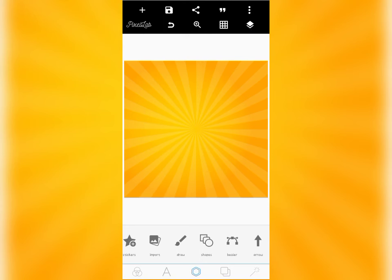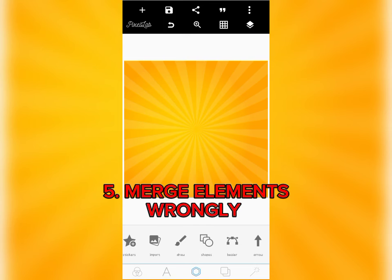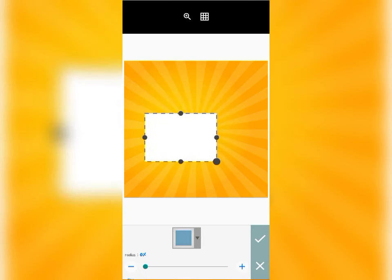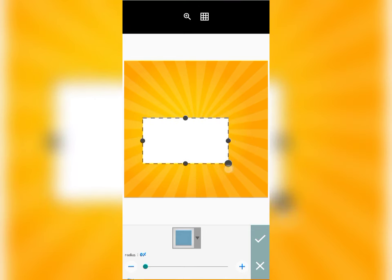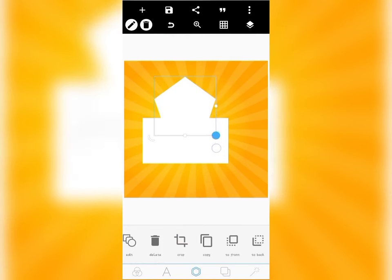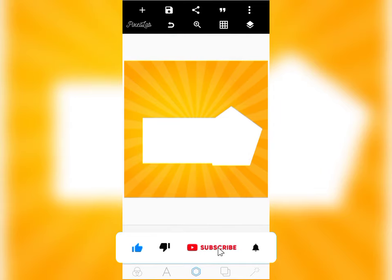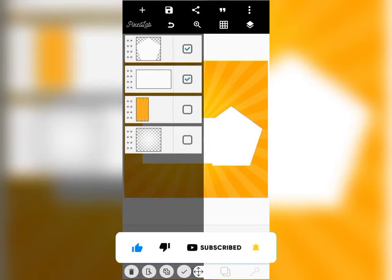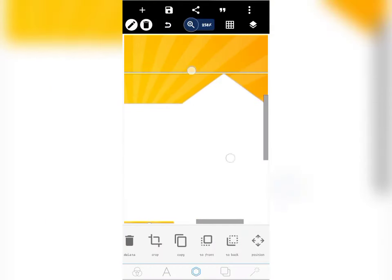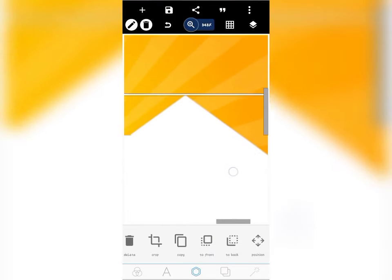Moving on to another mistake and its solution — what most graphic designers do is they merge elements together, which distorts their work. For example, let's say you have two shapes and you want to match them. One of the mistakes most designers make is merging them directly. If you merge them like this, look at what happens — the angles of the shapes get distorted and become blurry, and that makes your work look unprofessional.